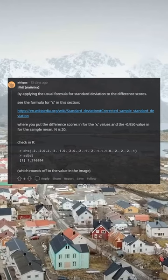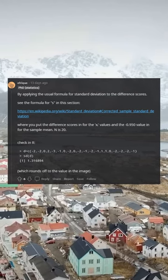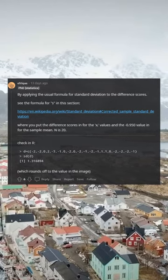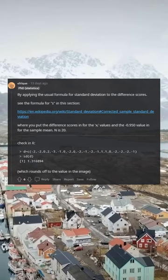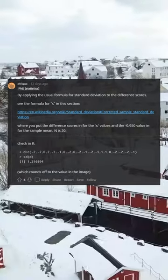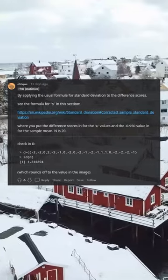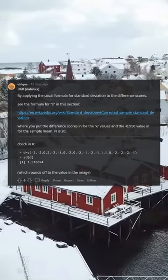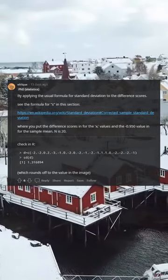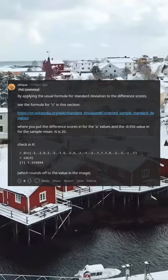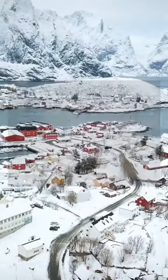Check in R: c(2,0,2,3,1,0,2,0,2,1,2,1,1,1,1,0,2,2,2,2,1); sd = 1.316894, which rounds off to the value in the image.